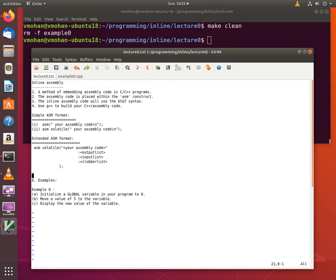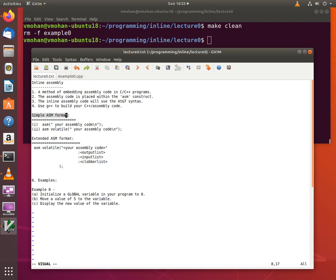The assembly code is placed within the ASM construct and there are two different forms of the ASM construct. The first is a simple ASM format and the second is the extended ASM format. But for the purposes of this example we will be using the simple ASM format.